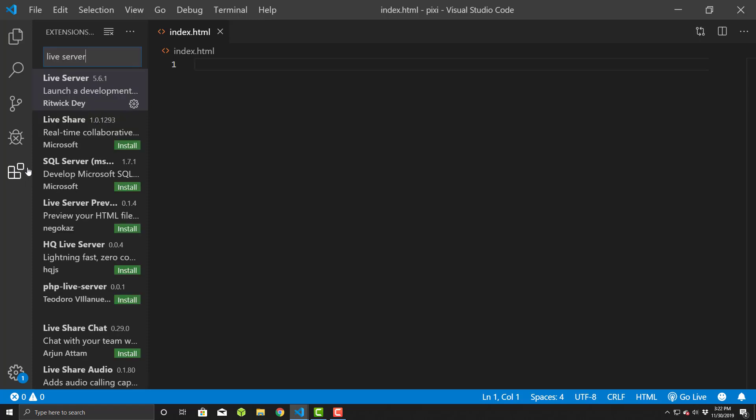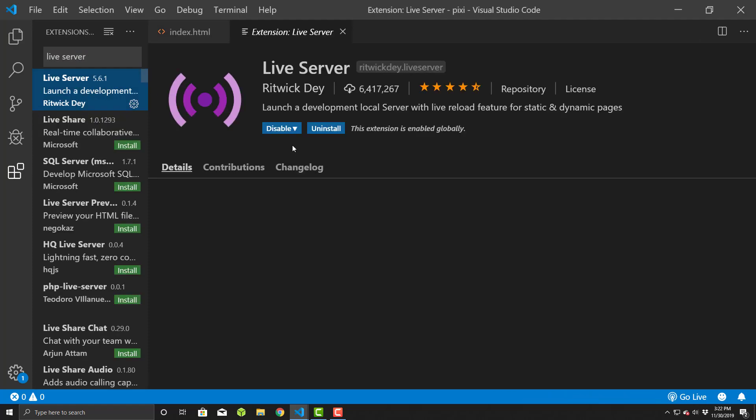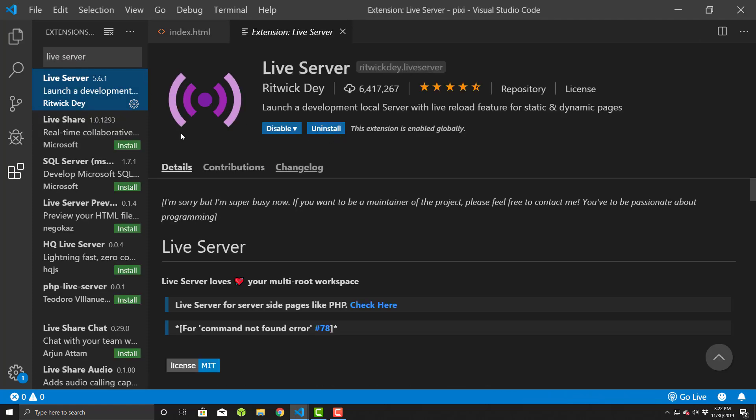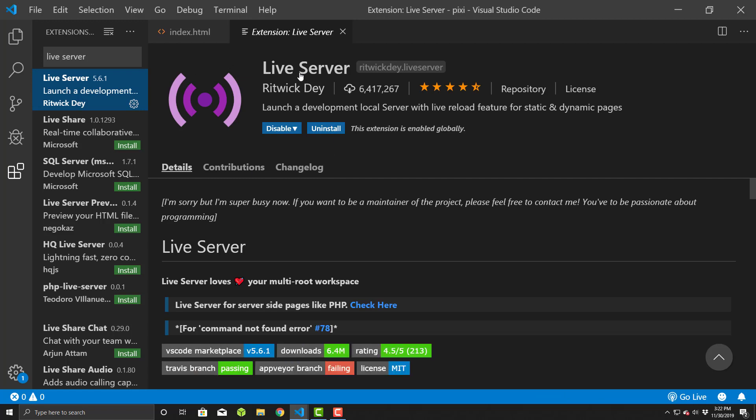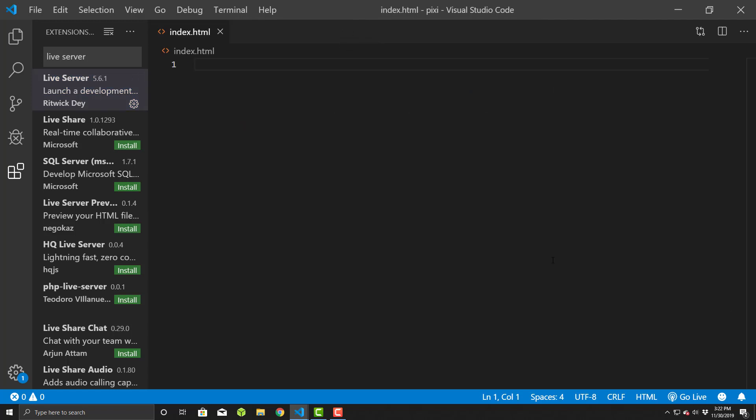To do that, in the extensions, you just type in live server here, find it, install it. Once it's installed, you have to restart Visual Studio Code. Once it's restarted and you're working in a folder, not a file, you can then use the go live.